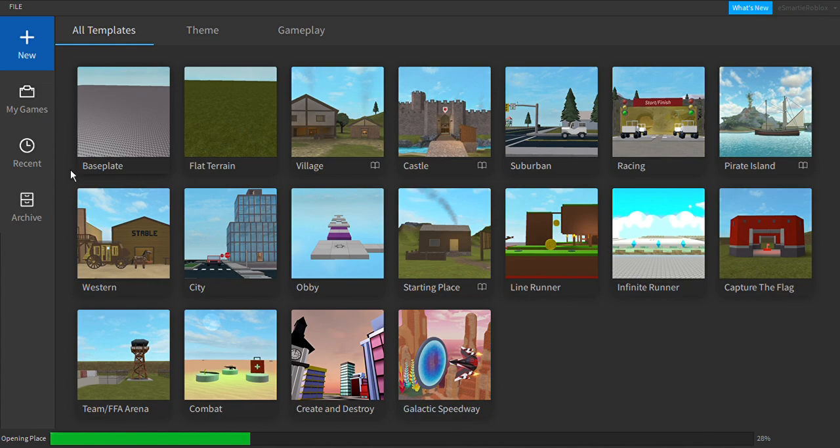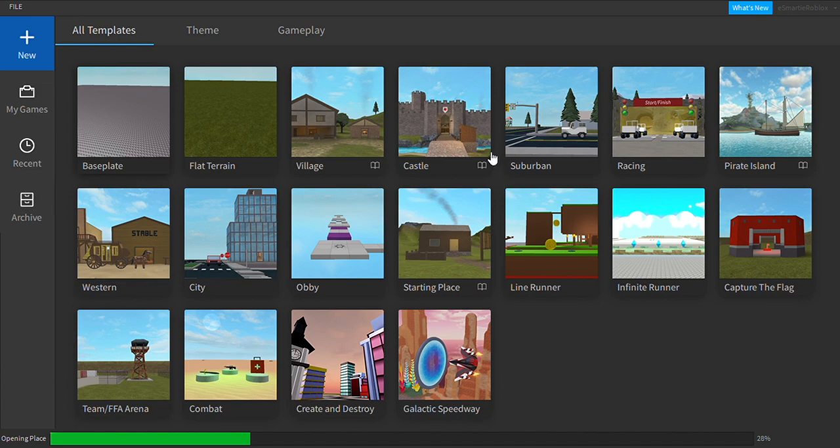Alright, so we are going to need this plugin right here and it's called Custom Character Creator. It's for free and it's by Tray Toy.